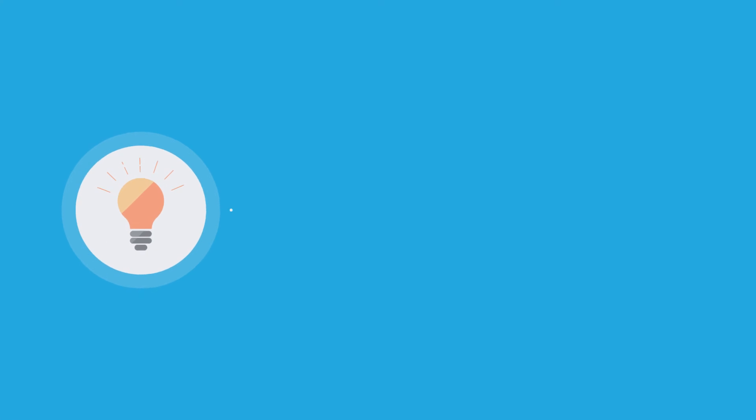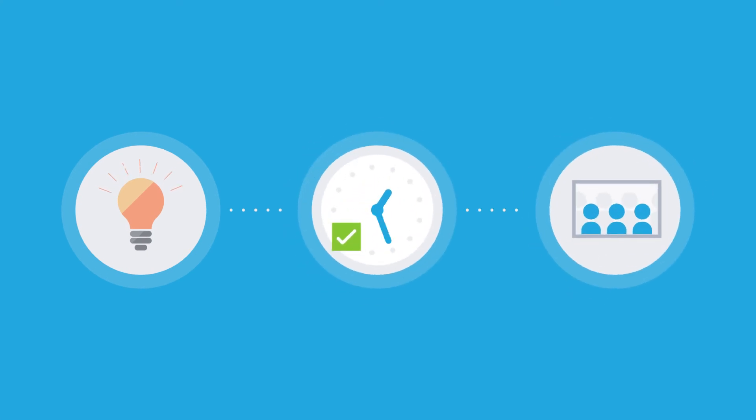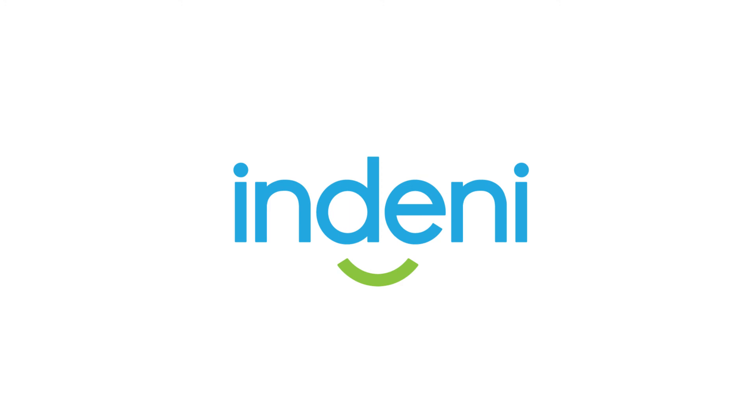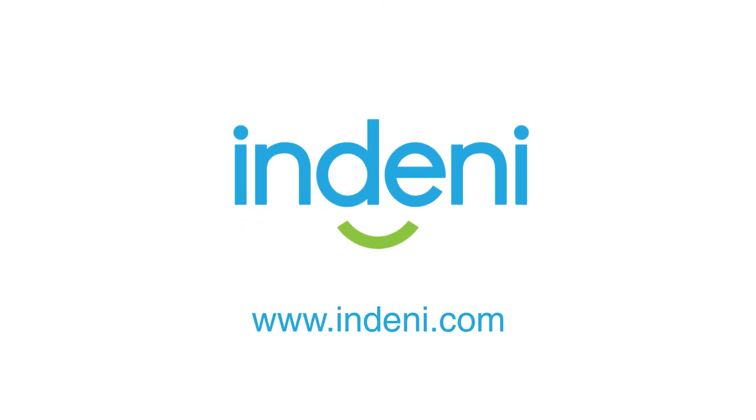See what knowledge Indeni can service to your team by starting a free trial. To get started, visit Indeni.com.